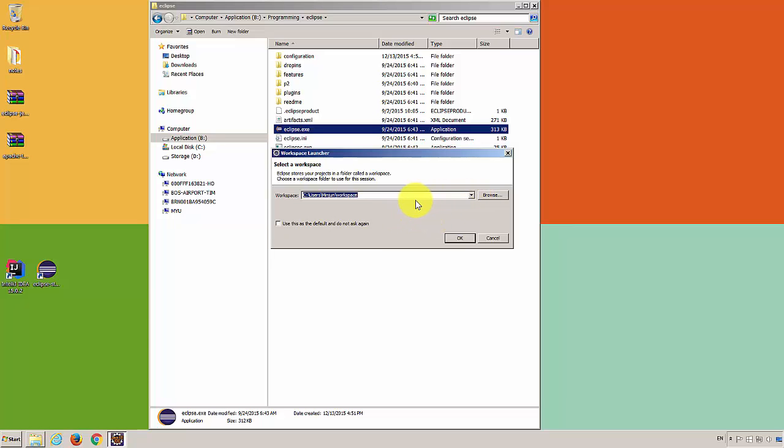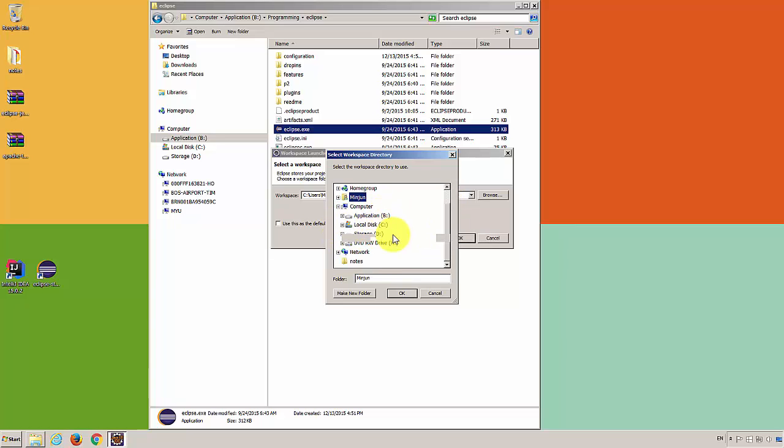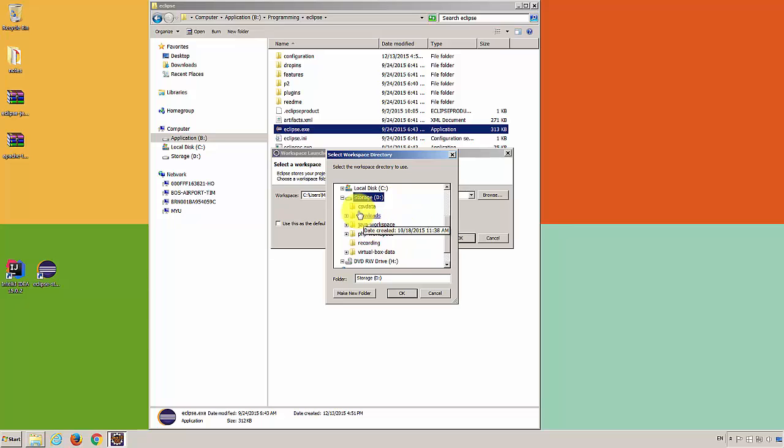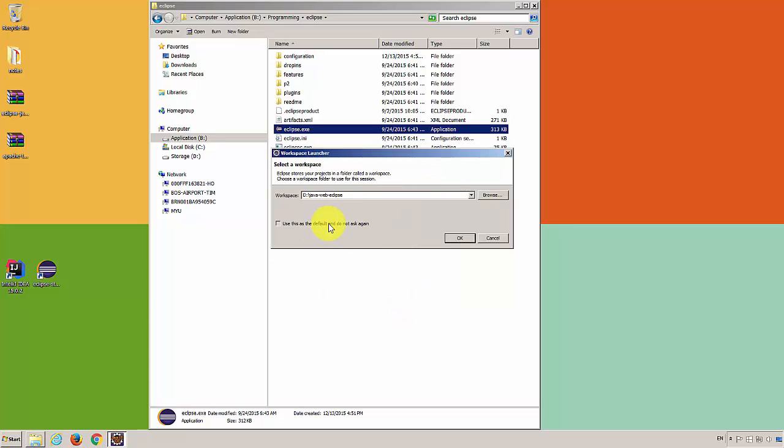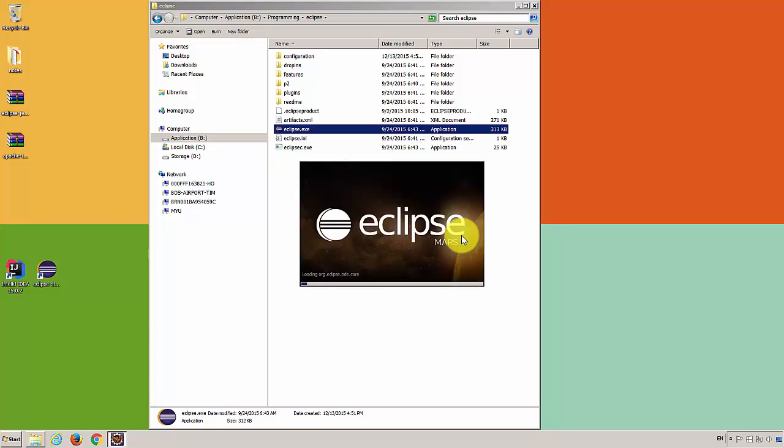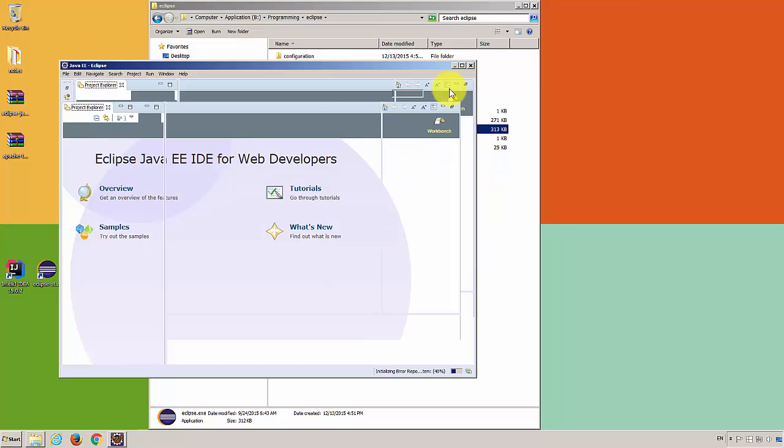Now, let's choose a workspace. This is just a folder that contains all your projects. I'll make a new one and make a new folder called Java Web Eclipse. Okay. I'll use this as a default.